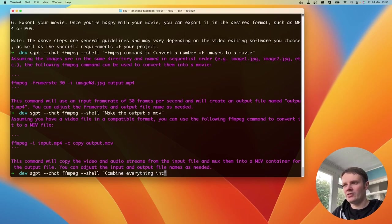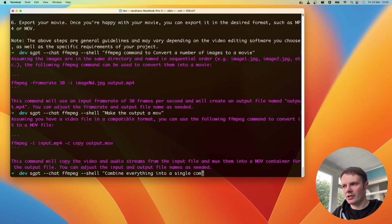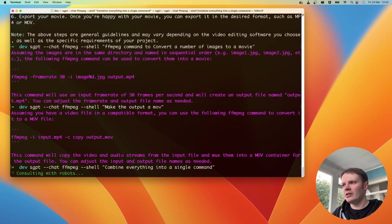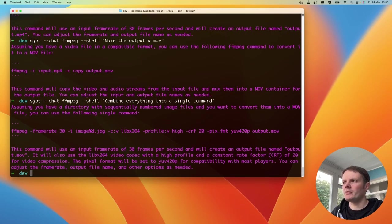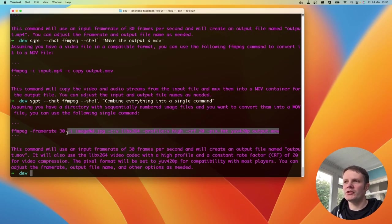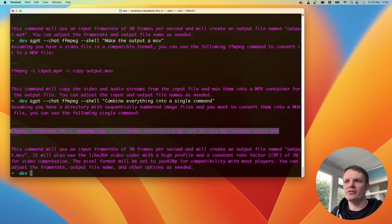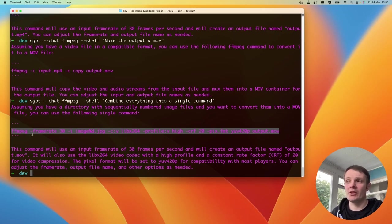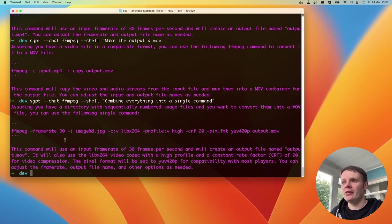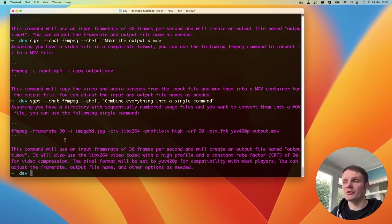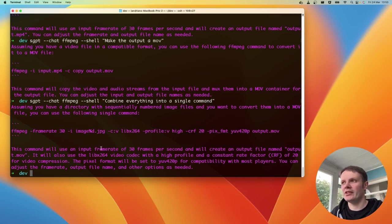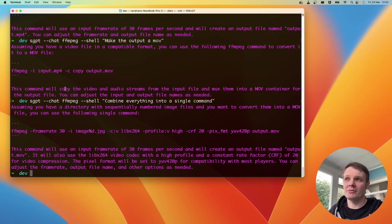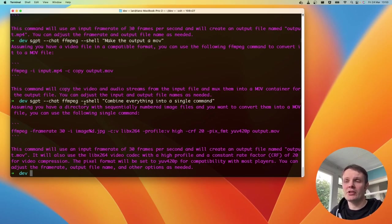The thing here is that you can see that it's actually taken the output. The last response that it gave is now using this output as input here. So if I say combine everything into a single command, then it comes back with this full command, which is something that I couldn't possibly remember and I would have to go off and look it up.